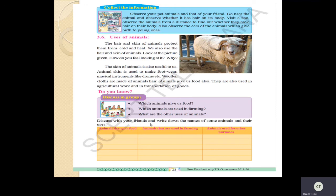Discuss with your friends and write down the names of animals and their uses. Everyone should learn this. List out: animals that give us food, animals used in farming, and animals used for other purposes. Whatever we have seen till now, discuss and write in the table. Tomorrow I will show the video about the uses of animals. Now once again read the textbook and watch the video carefully. In the next class, till then take care, children. Thank you.